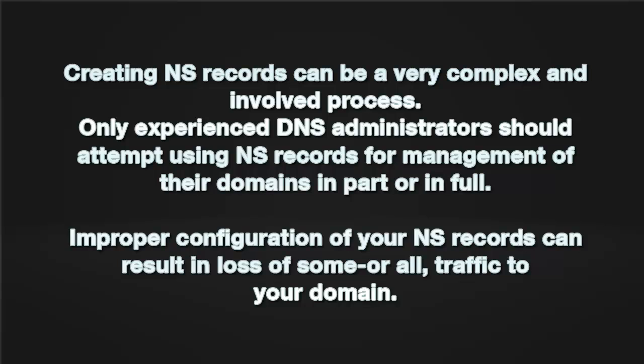Creating NS records can be a very complex and involved process. Only experienced DNS administrators should attempt using NS records for management of their domains in part or in full. Improper configuration of your NS records can result in loss of some or all traffic to your domain.